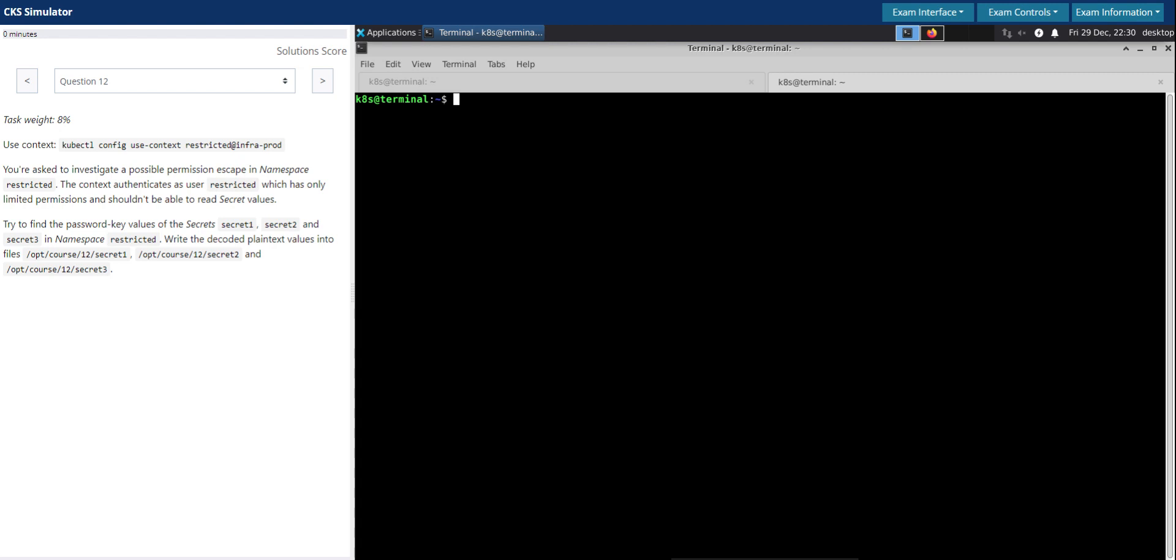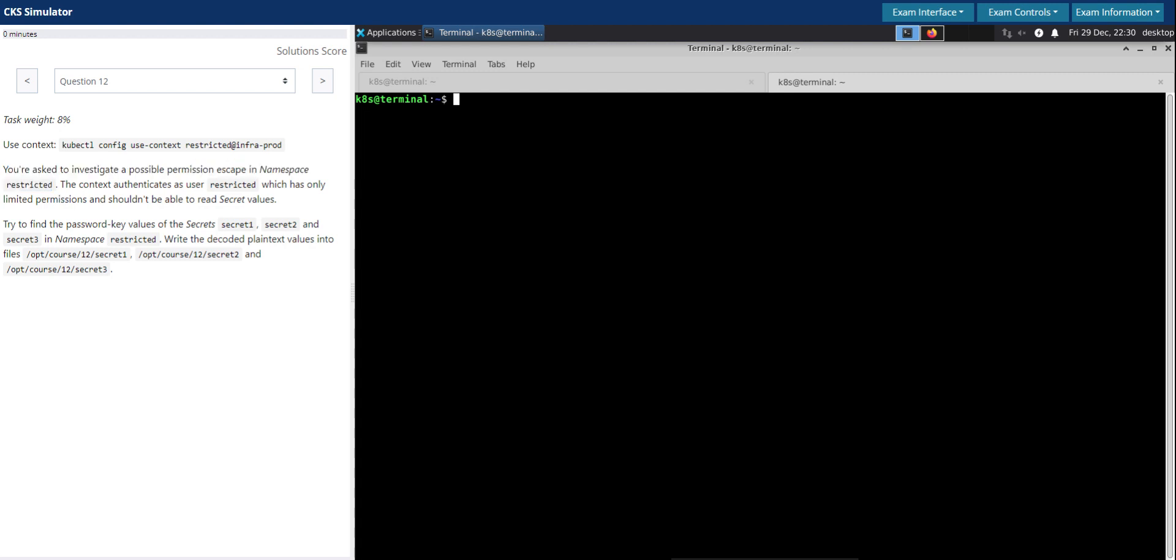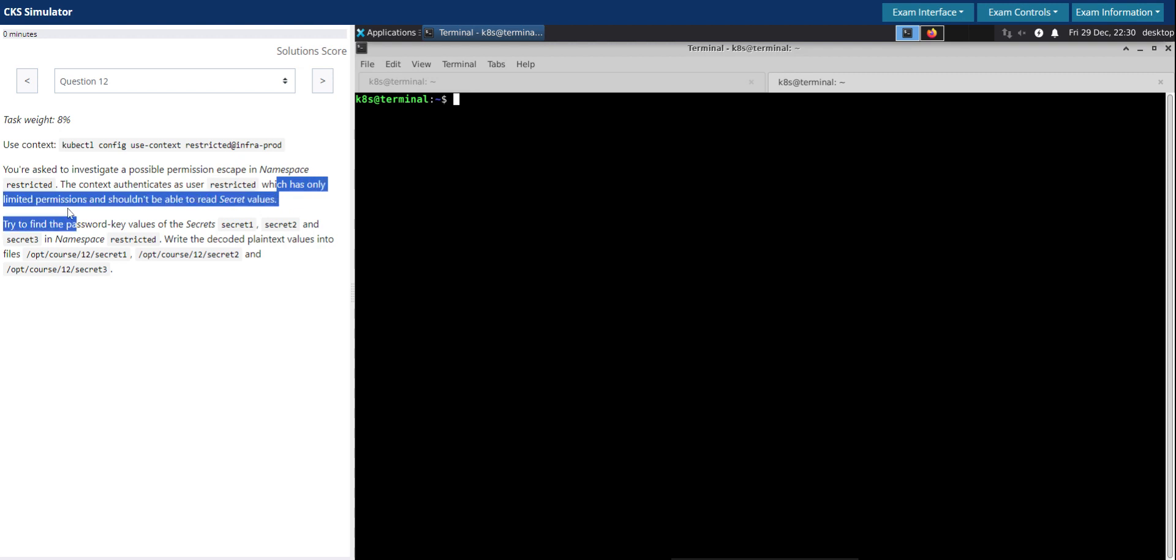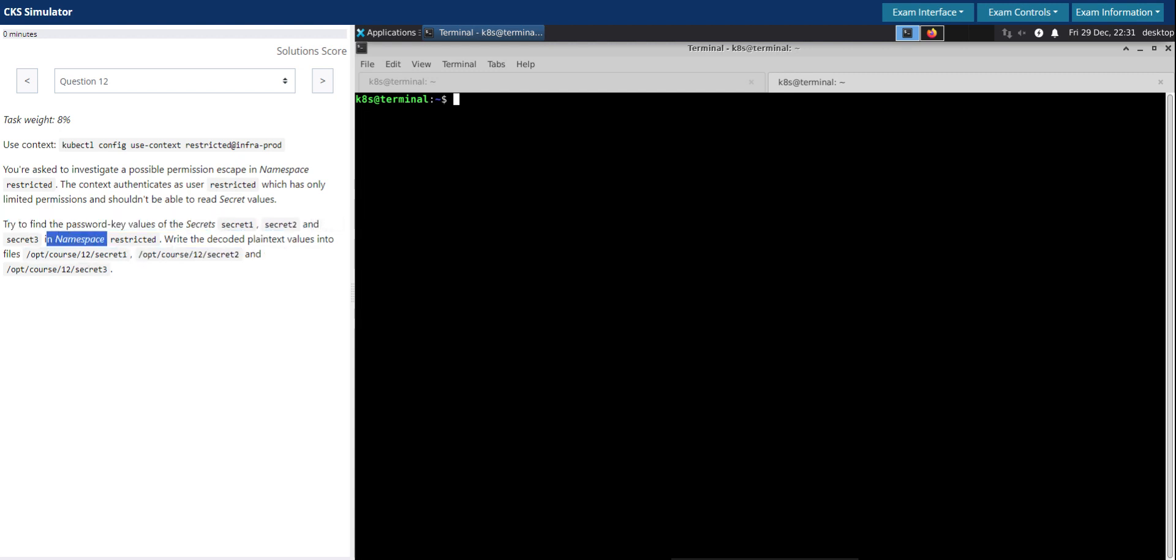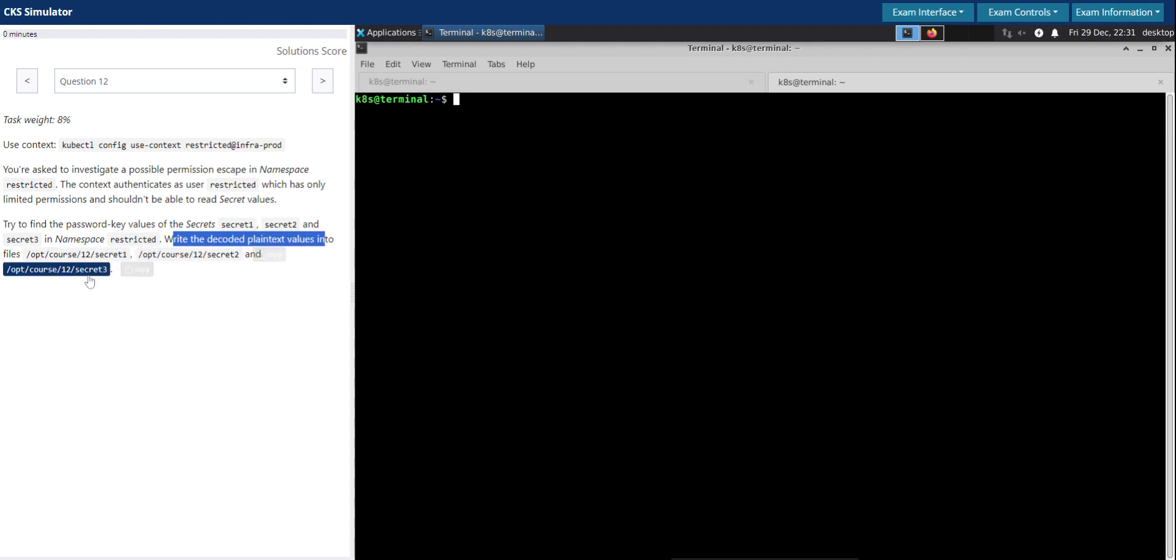You are asked to investigate a possible permission escape in namespace restricted. The context authenticates as user restricted which has only limited permissions and shouldn't be able to read secret values. Try to find the password key values of secret 1, secret 2, and secret 3 in the namespace restricted. Write the decoded plain text values into the given files here.